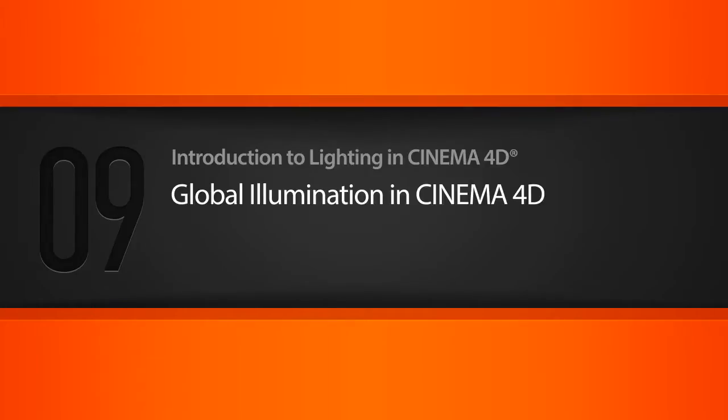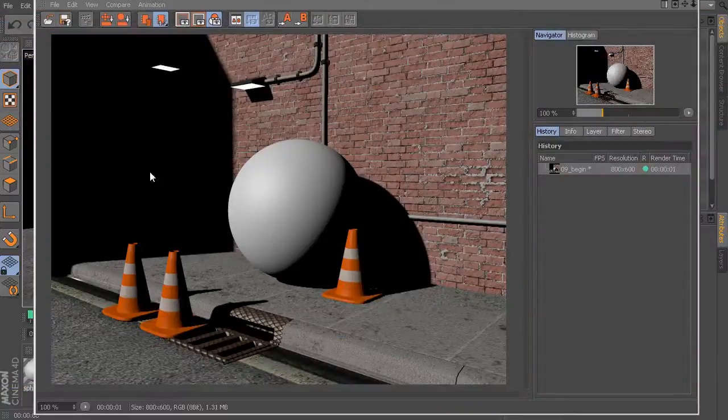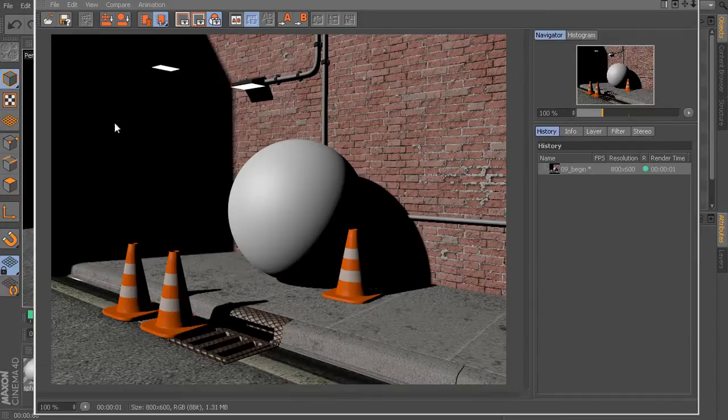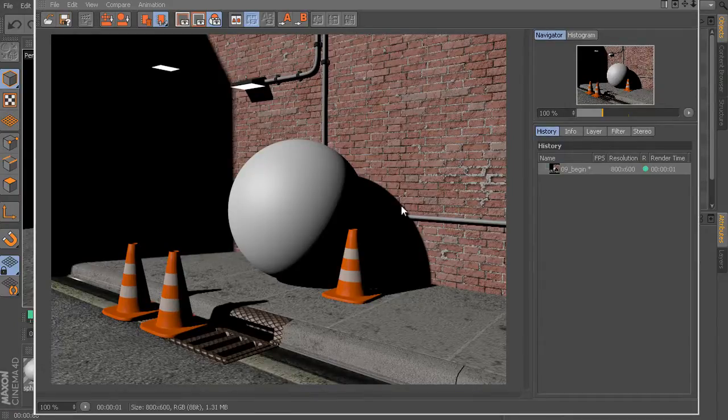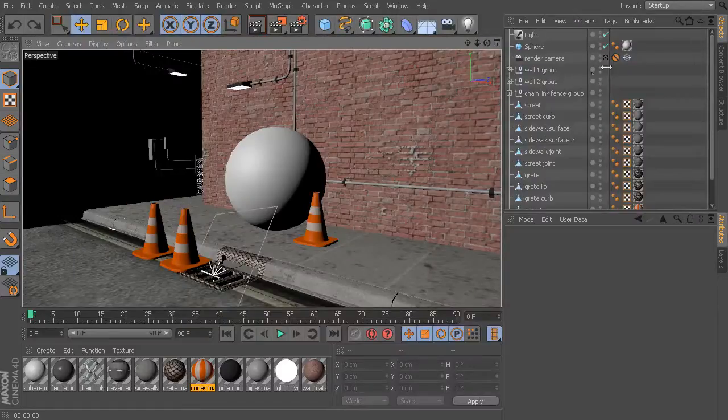If I press Shift-R to render this into my picture viewer, we'll use this as our comparison to see where we started this lesson, because by the end of this lesson, this is going to look radically different as far as our overall lighting is concerned.